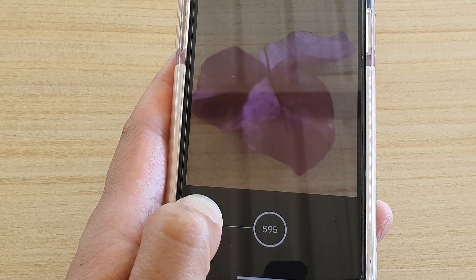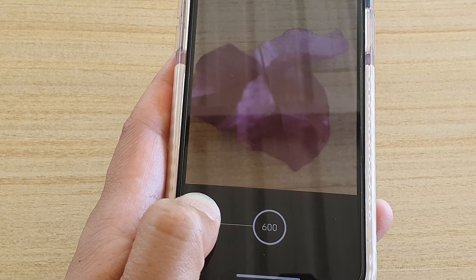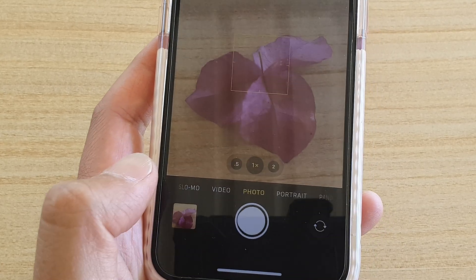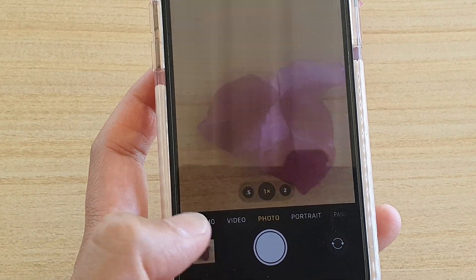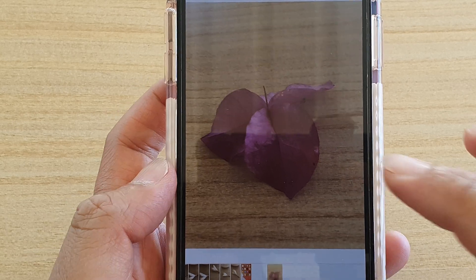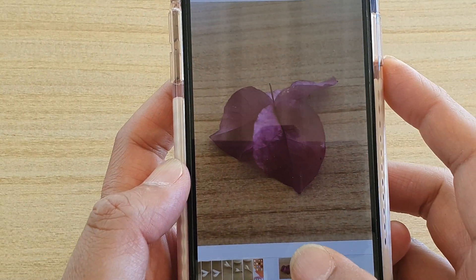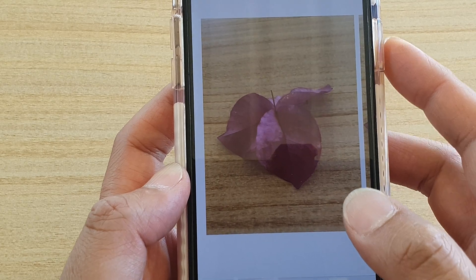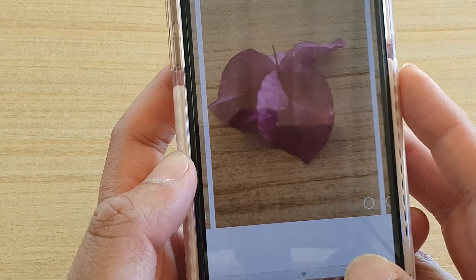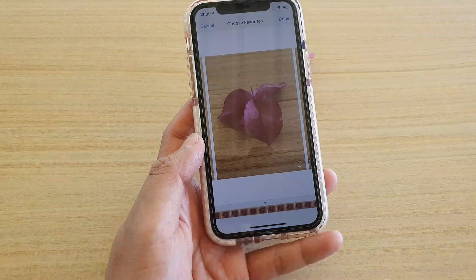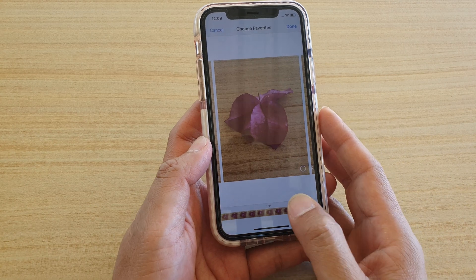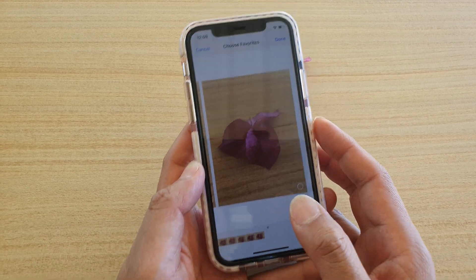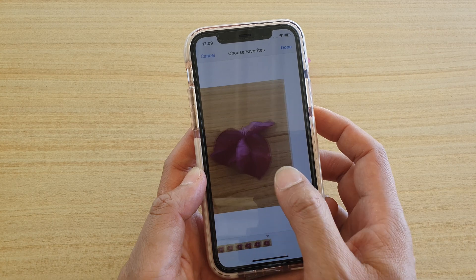It comes to a stop at around 599 or 600 — it says 600 there. Let's open up the image right here, and if I tap on Select I can swipe across. There's a timeline down here that you can swipe across and choose different images.